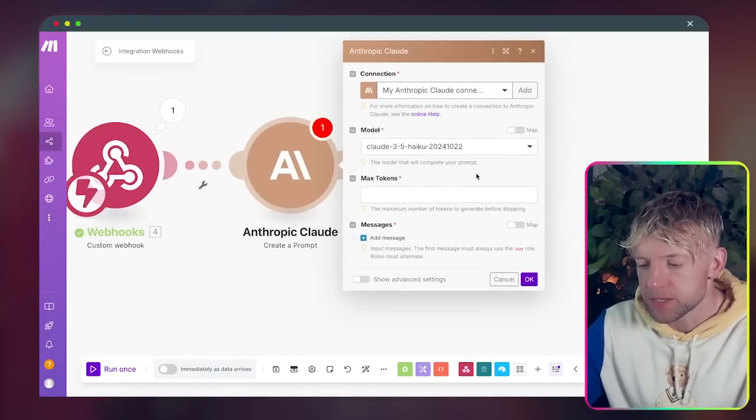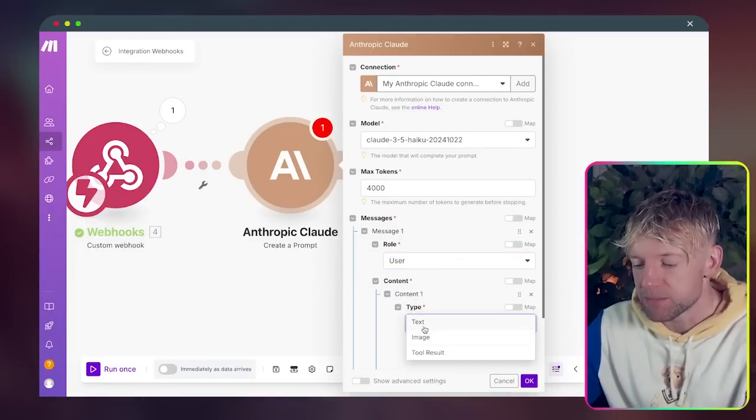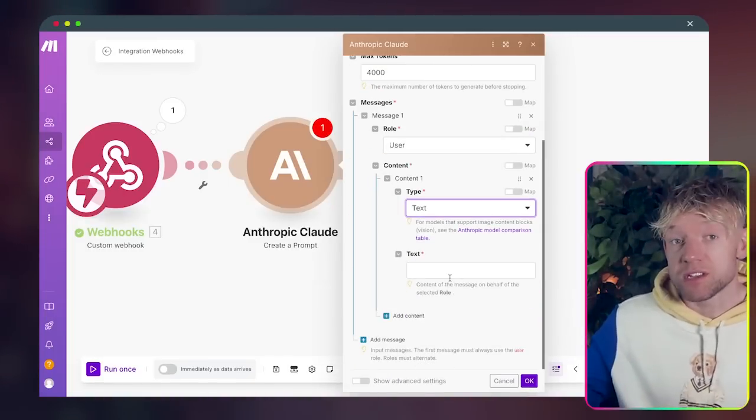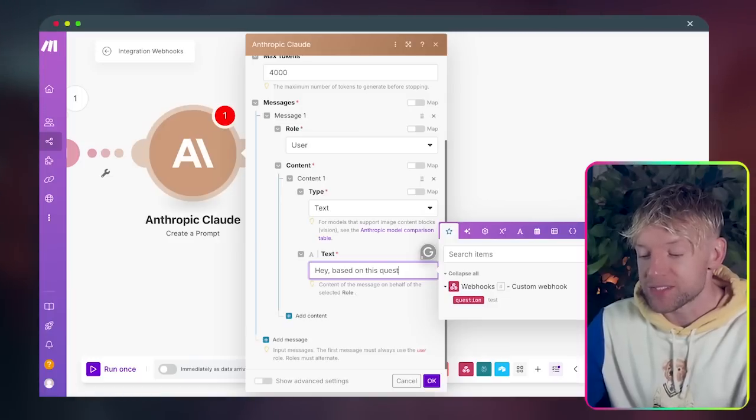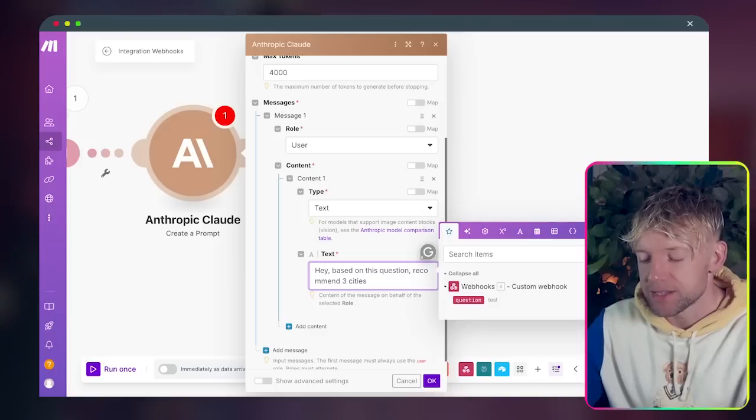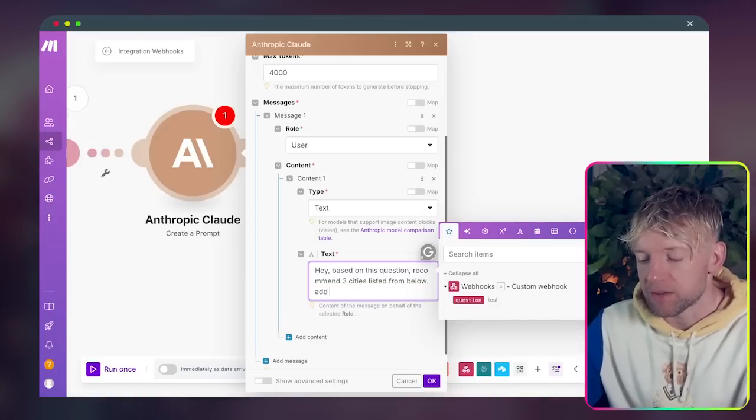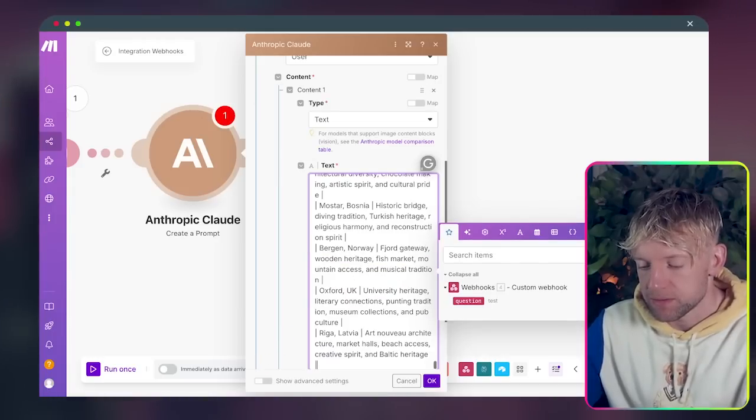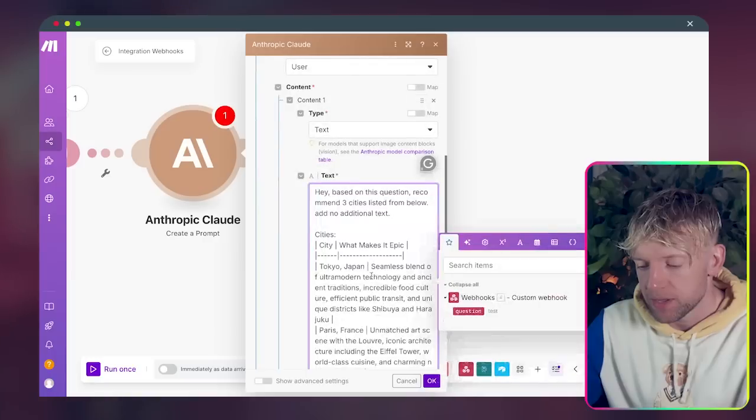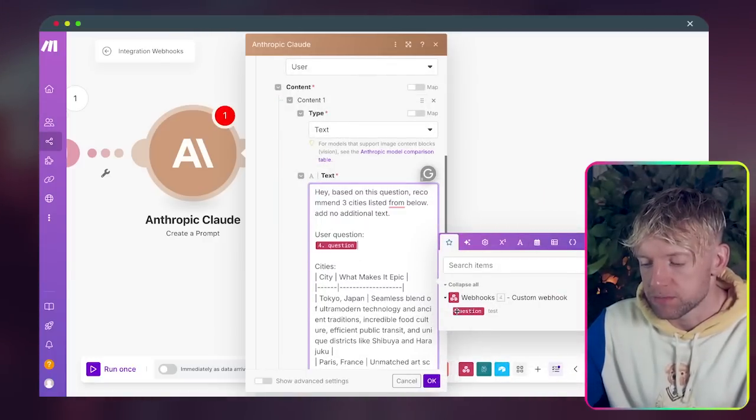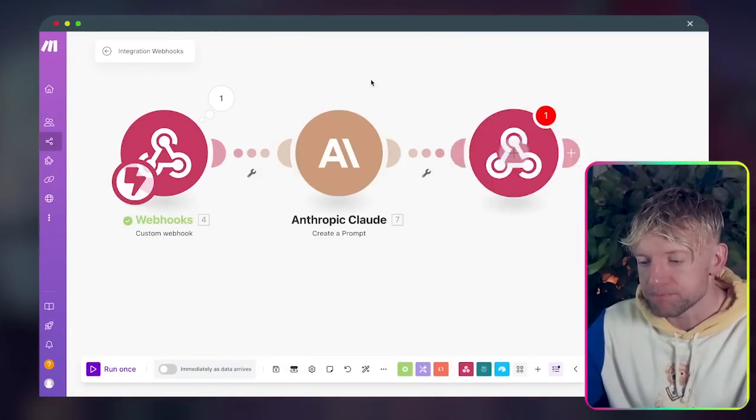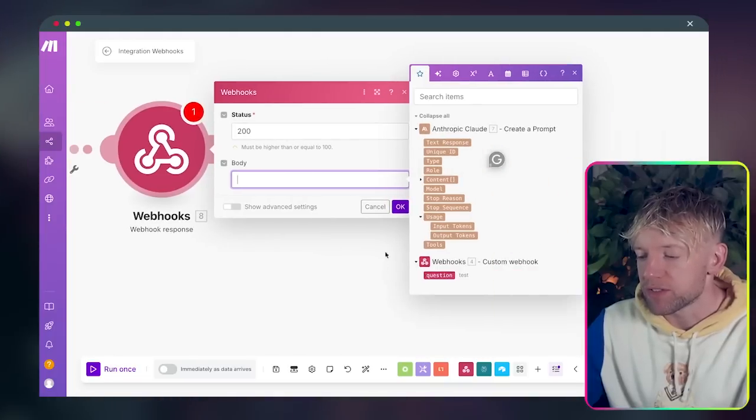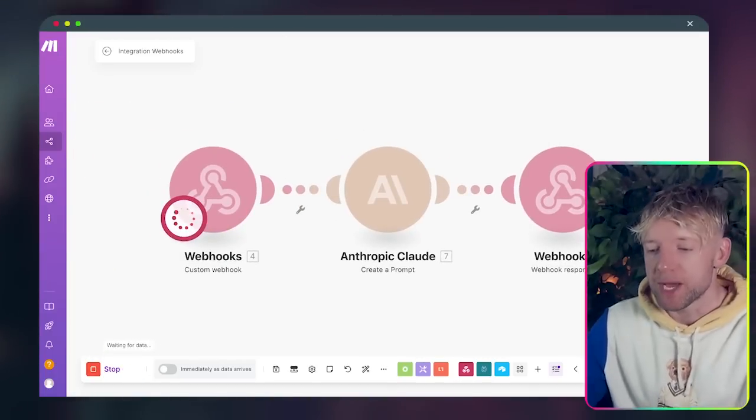Okay cool. Create a prompt, that's fine. Max tokens we just put 4000. Add message, role is going to be user, content is going to be text. Use the question from the user to recommend cities. Come all the way down, beautiful. Click okay. And then finally guys we add another webhook at the bottom. Webhook response status 200 and the body is just the text response from Claude. Phenomenal.